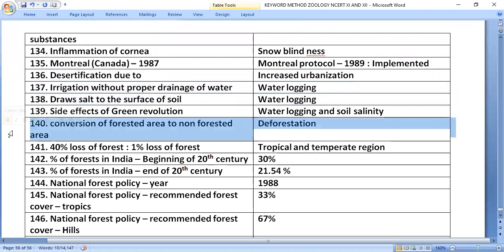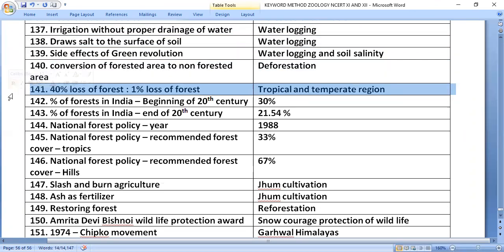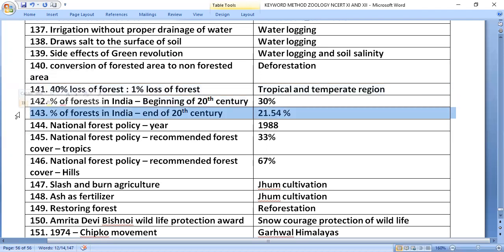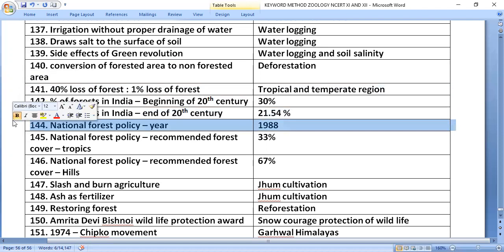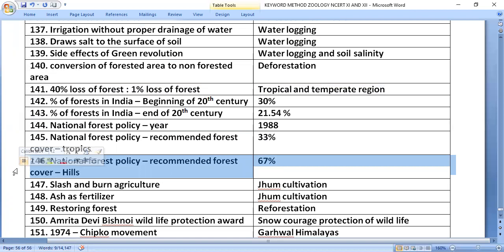Deforestation is the conversion of forested area to non-forested area. Tropical forests have seen a 40% loss while temporary forests have seen a 1% loss. In India, forest cover was 30% at the beginning of the 20th century and declined to 21.54% by the end of the century. The National Forest Policy of 1988 recommends 33% forest cover in the plains and 67% in hilly areas.